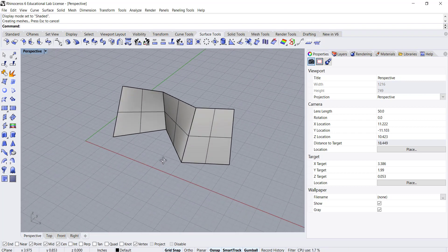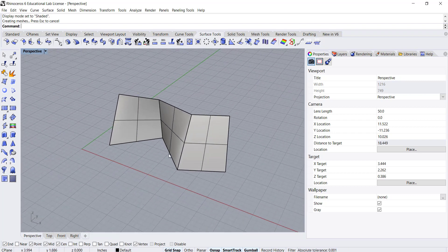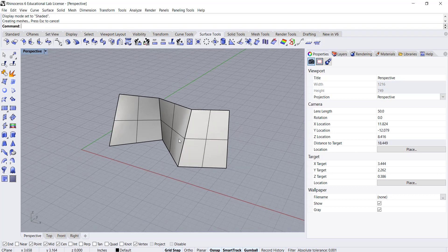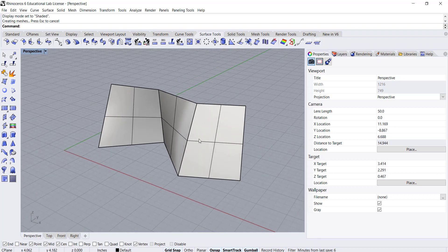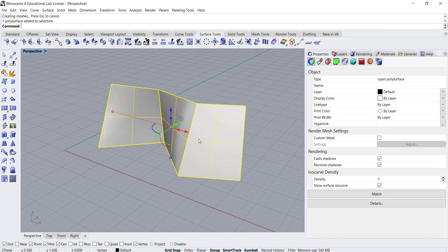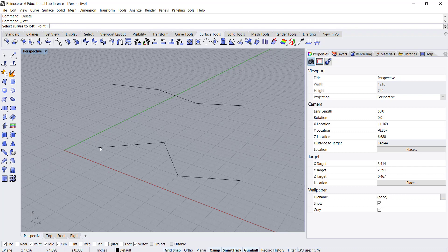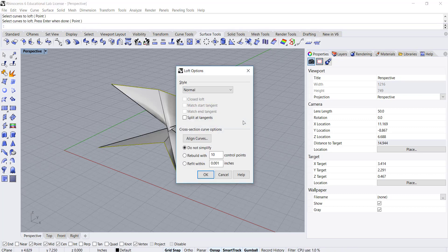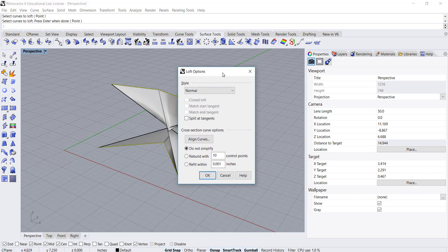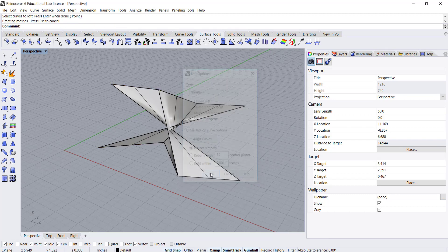One thing to note about the loft command: if I delete this surface and loft these again, if I choose the end of the curve on one curve and on the other one I choose the opposite end of the curve and press enter.